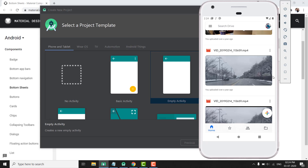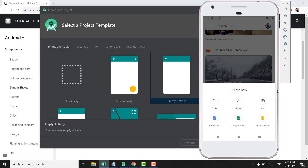You can see a bottom sheet in the Google Drive application as I have it here. When I tap on this Add button, the bottom sheet slides up. So this is the bottom sheet I was talking about, and here in this Google Drive application, it is a modal bottom sheet.